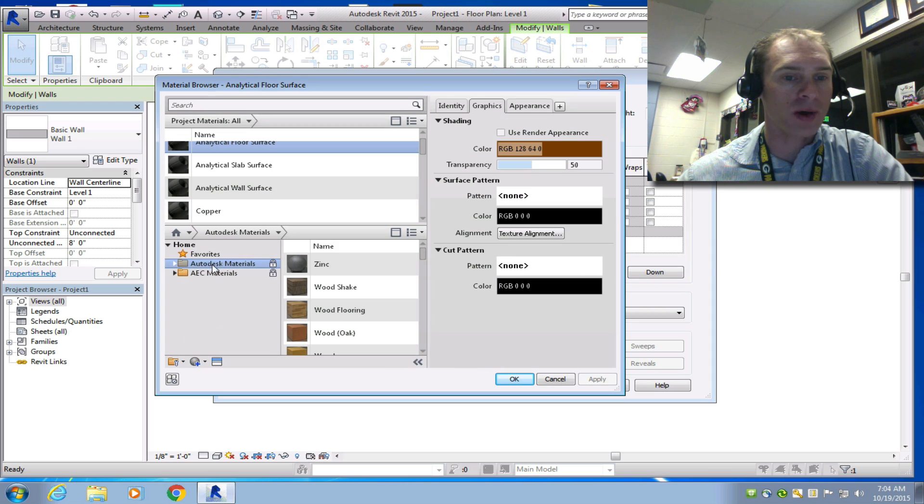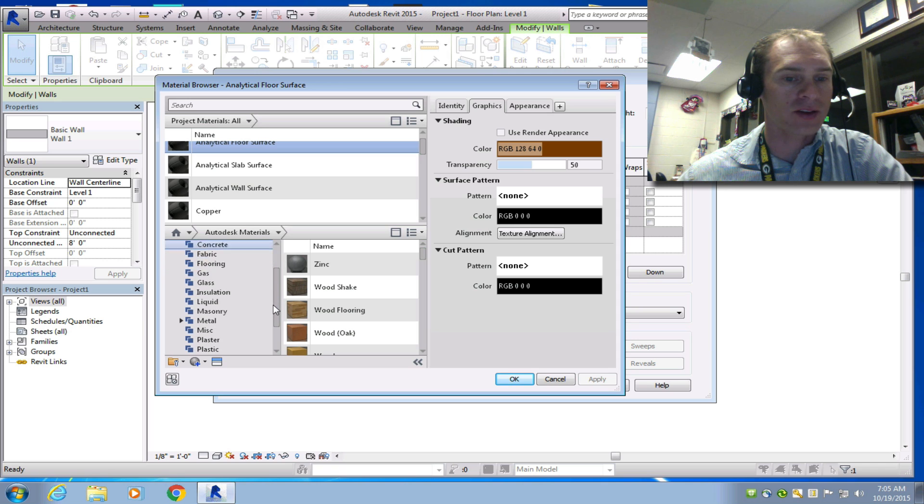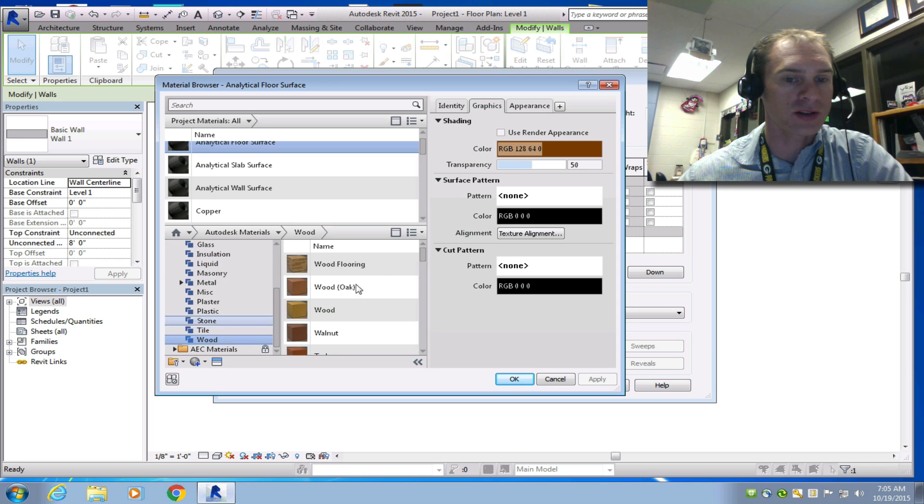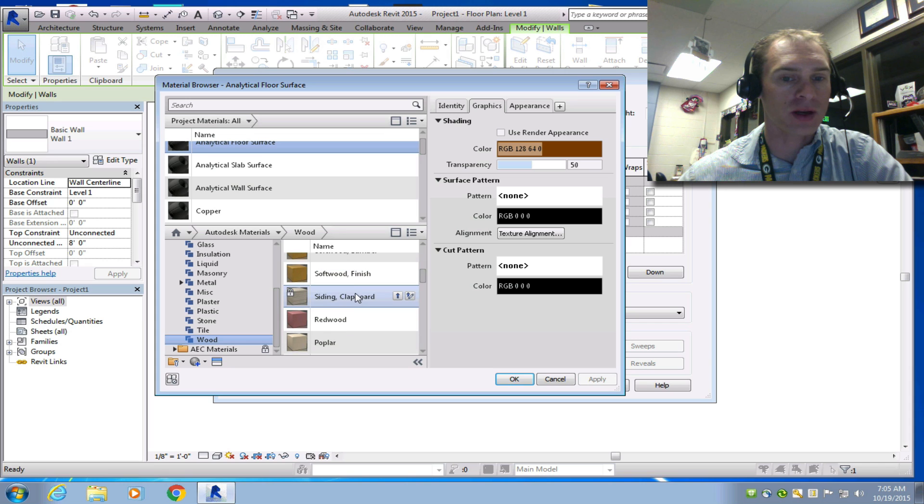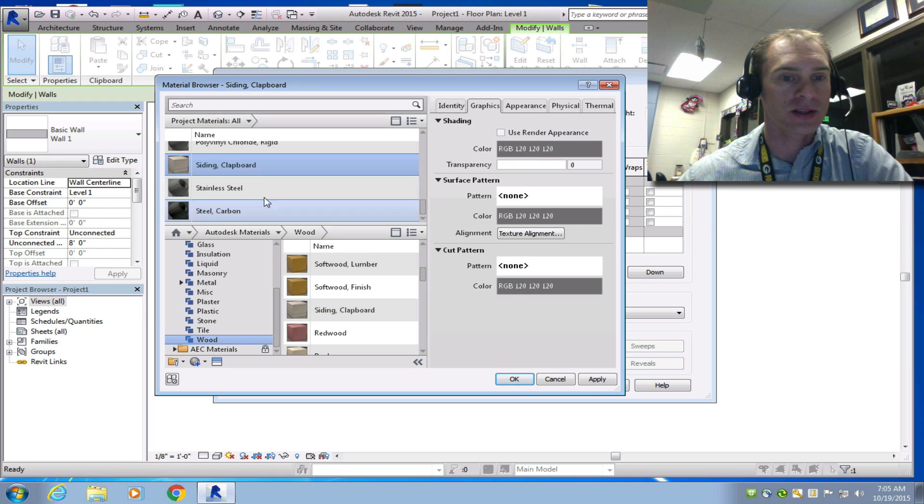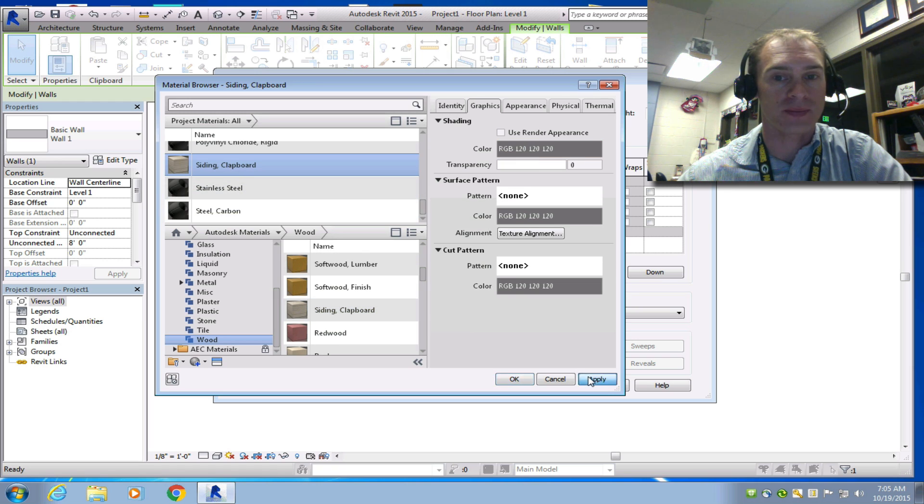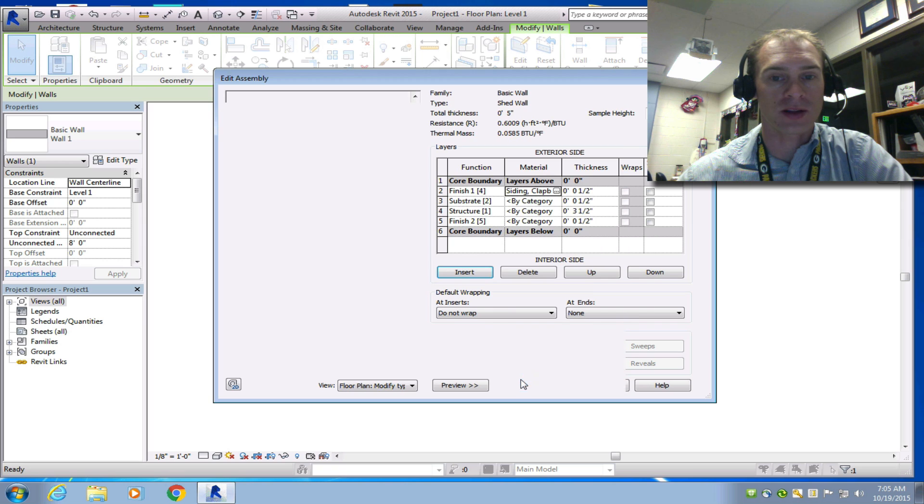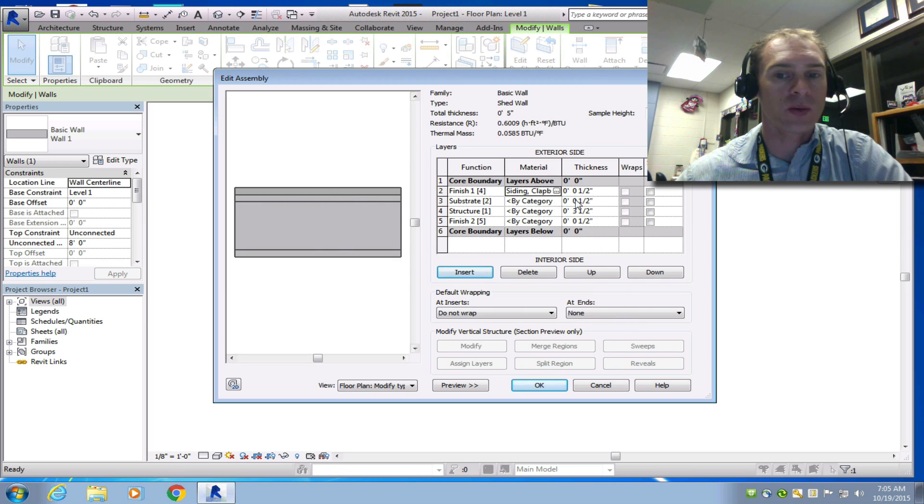We want to open up Autodesk Materials. And then we're going to take a look at the wood materials because we have a wood siding. And we're going to go to Siding Clapboard right here. So I'm going to add this materials to my document. And then it's up here now. So now I can click this and apply it. And then click OK. So now you can see that color has changed just a little bit.